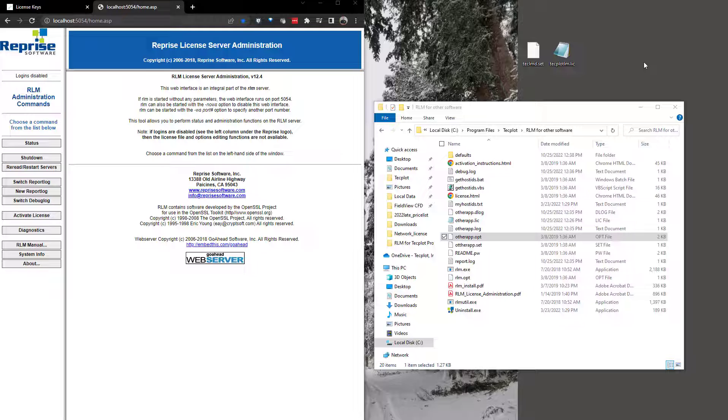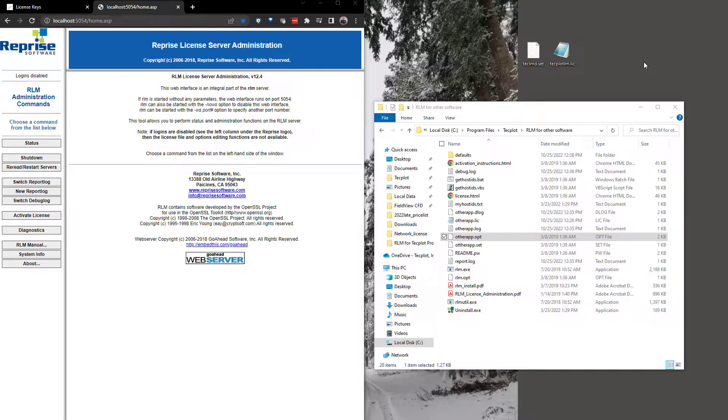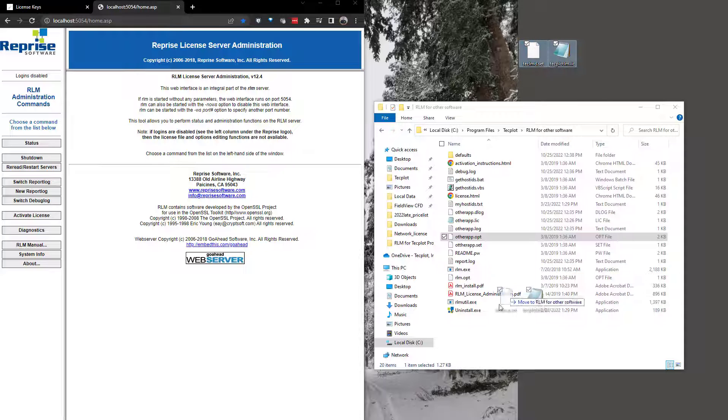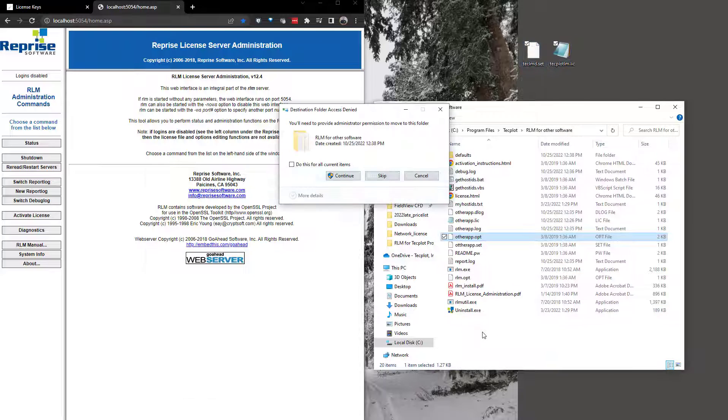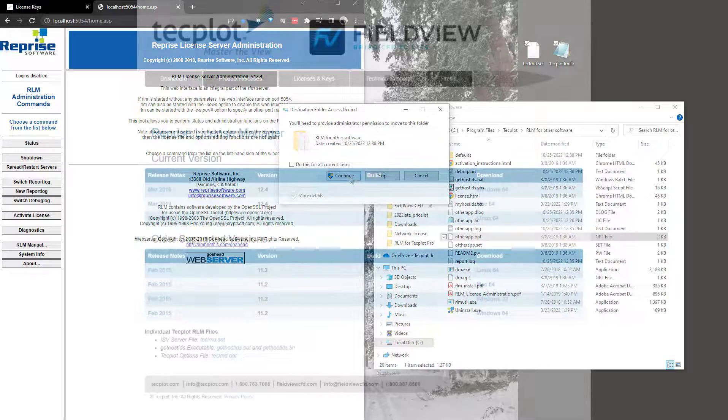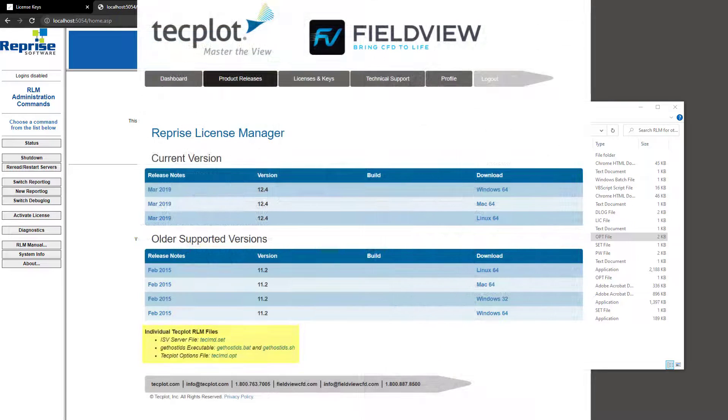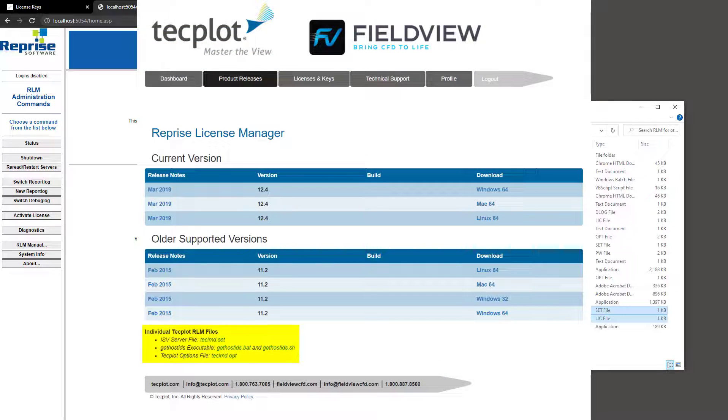Note, if you already have RLM installed for other products, you do not need to download the RLM installer. The minimum files needed are the techlmd.set file and a license key file, and these files must be placed into your existing RLM installation directory.